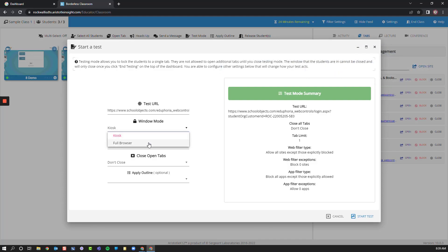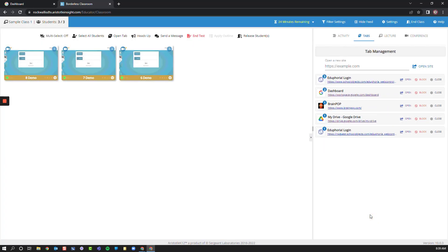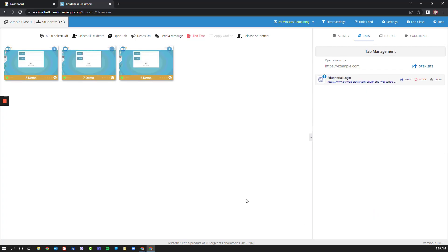So instead, I'm going to choose Full Browser. And then I can indicate what actions I want to take place and click Start Test. This will force all students to that URL and will not allow them to navigate anywhere else.